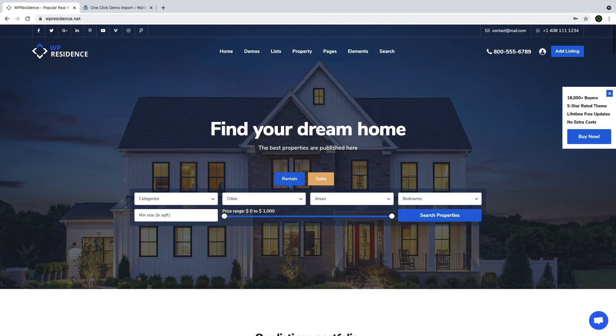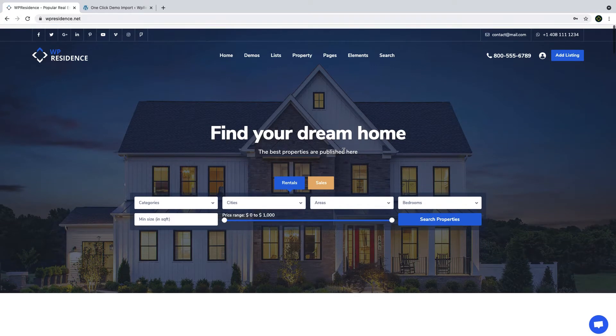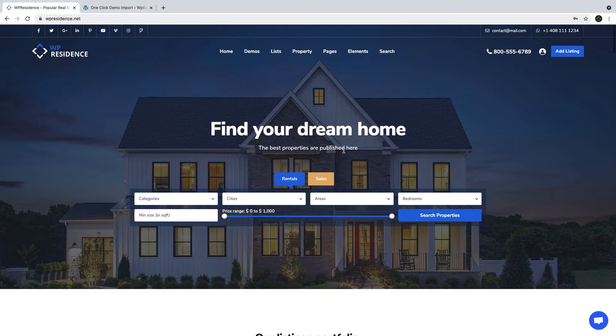Hi guys, this is Anna from VP Estate Team and in this video, I will show you how to install VP Residents, how to install the theme included plugins, how to activate your VP Residents license in order to use the theme and how to import demo content.